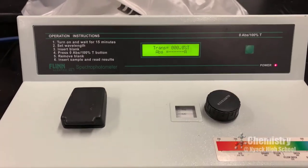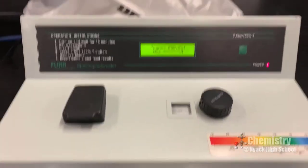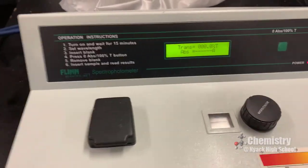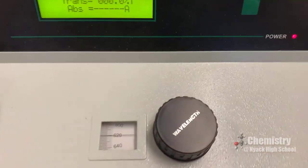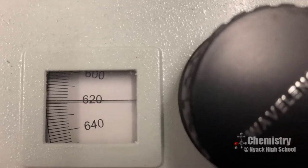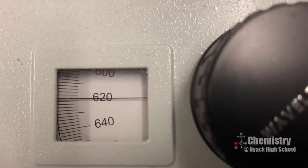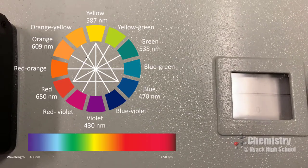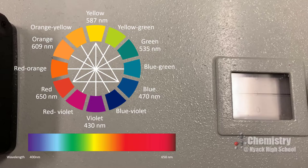This is the spectrophotometer. First, I'm going to set the wavelength to 620 nanometers. The spectrophotometer was set at 620 nanometers because blue light absorbs maximally in that range.